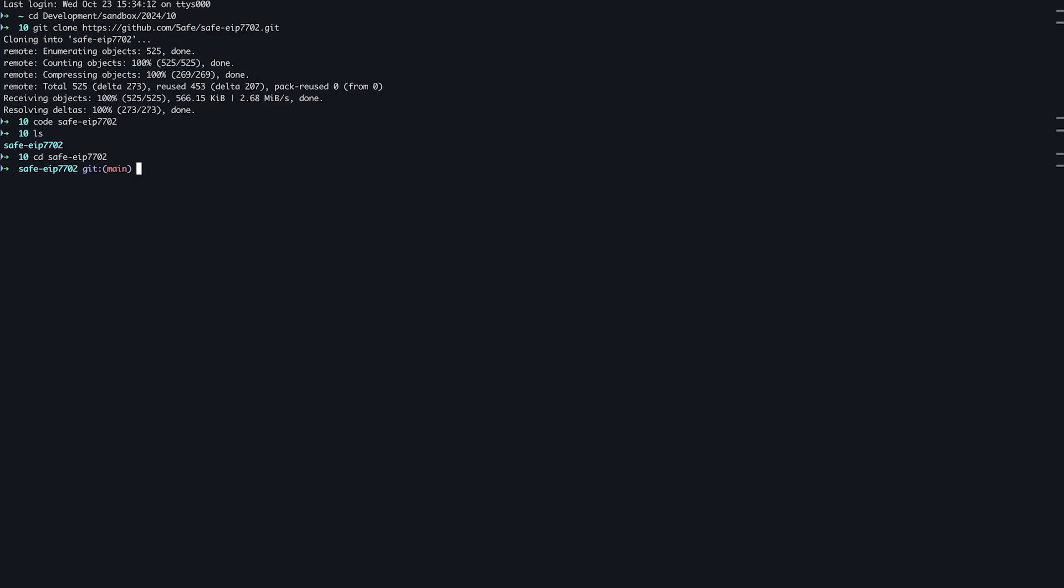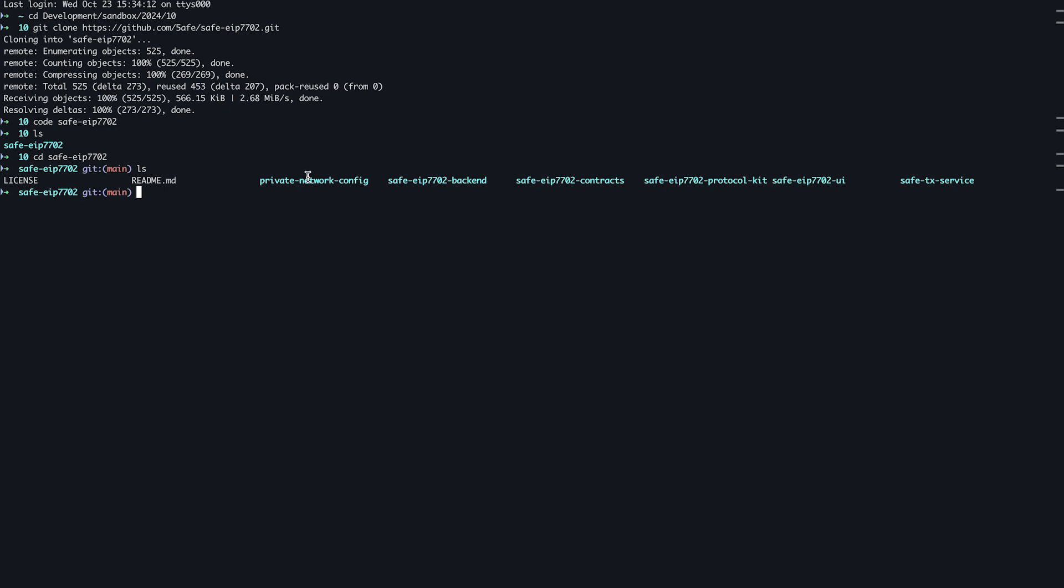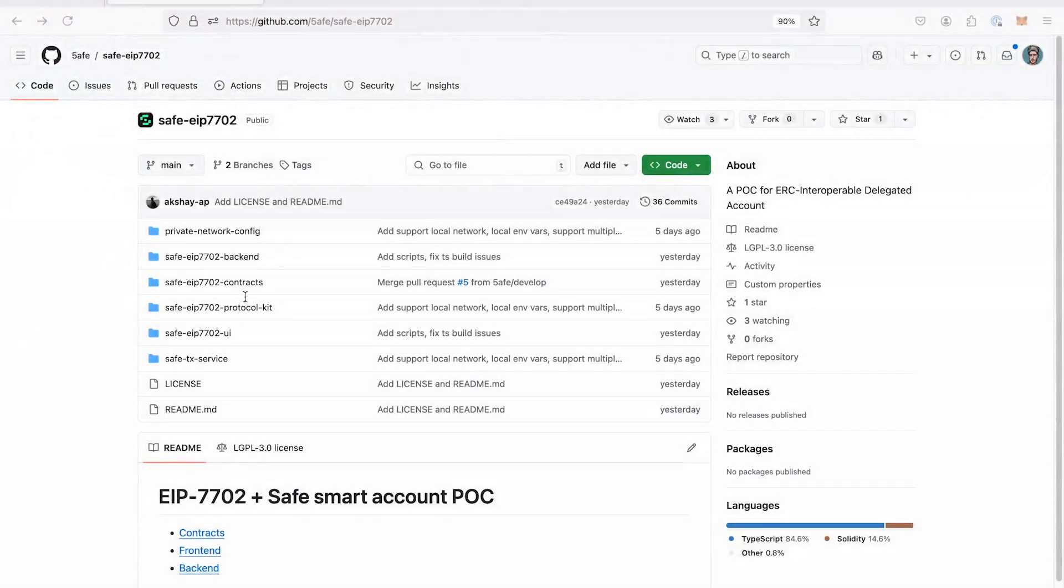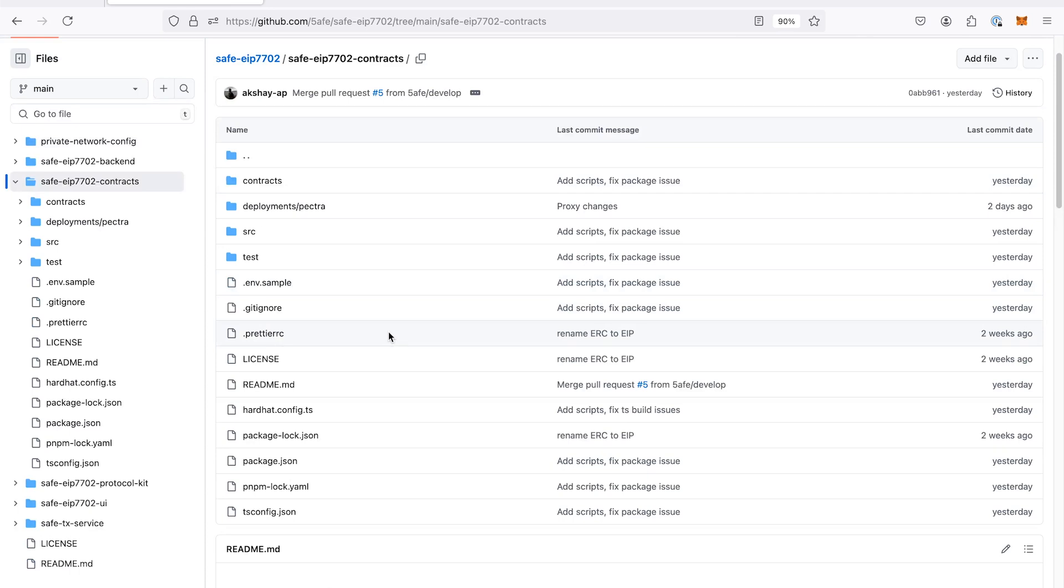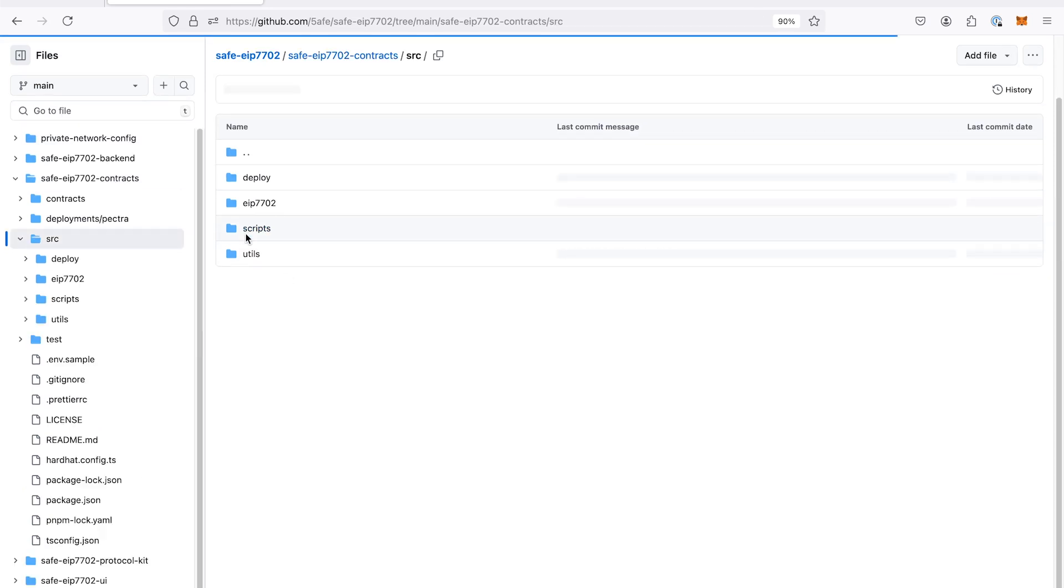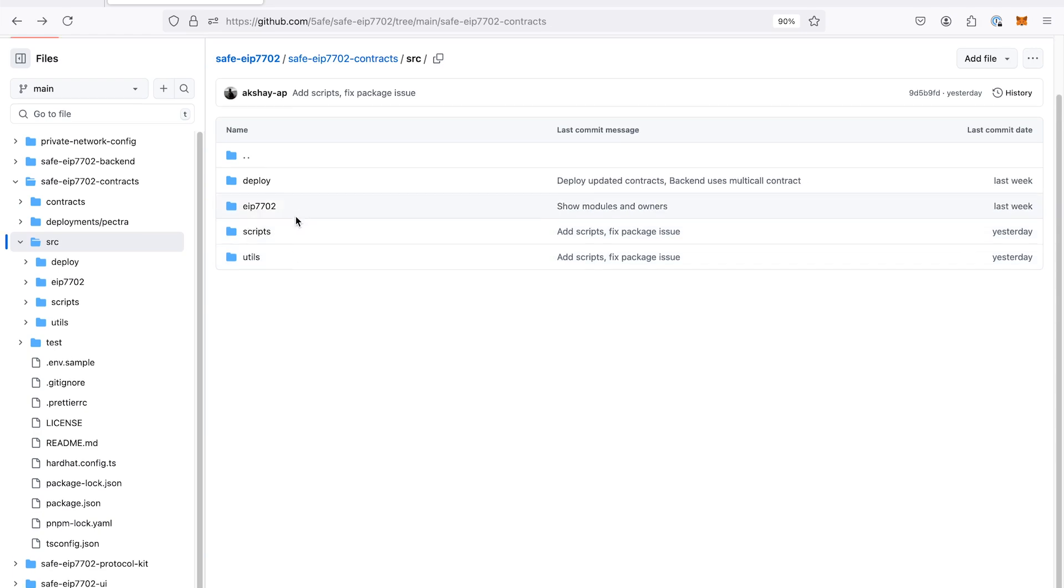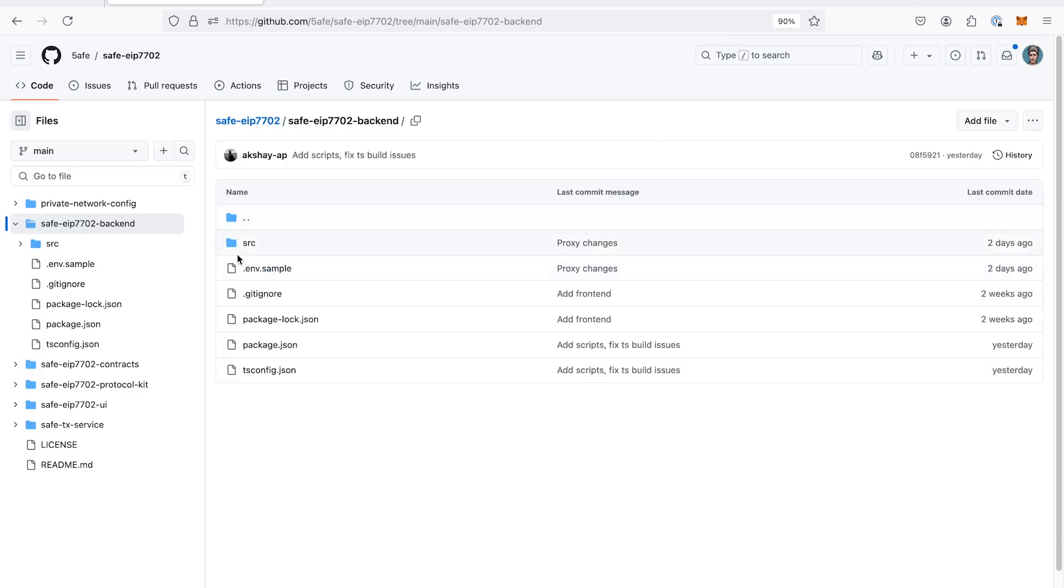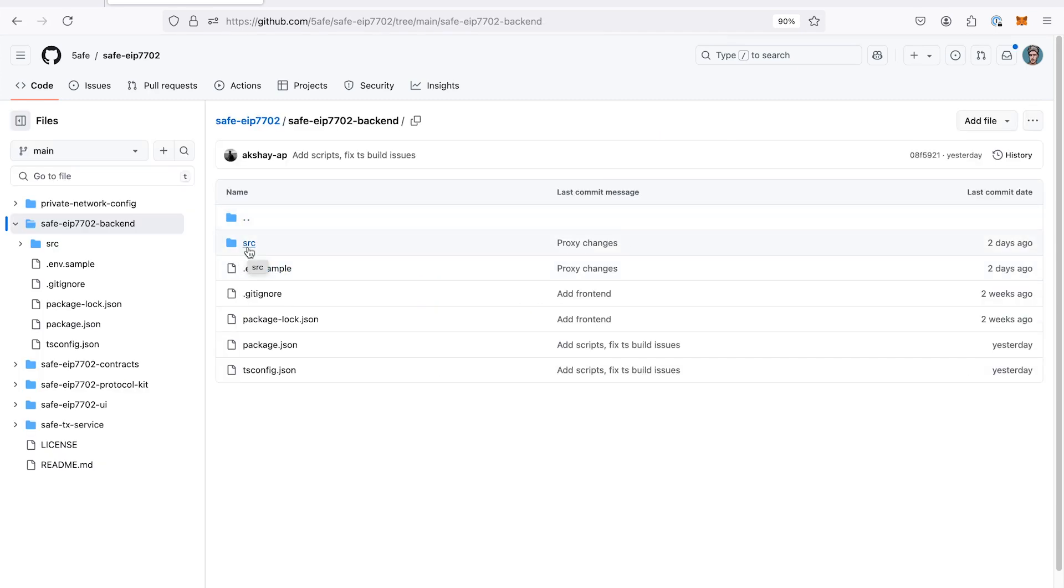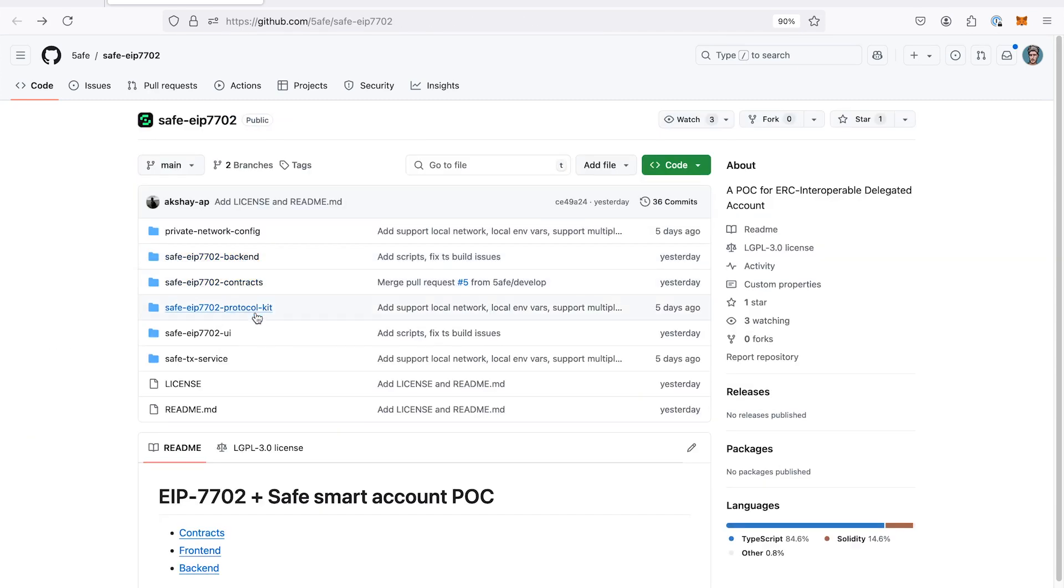And this repository is a mono repository with three main folders. The first main and important component is the contracts. It contains the contracts that are required for converting an EOA into a safe smart account. Primarily, it has a proxy contract and a proxy factory, which has been customized specifically for EIP 7702. Other components are like a UI and a backend, which is still in development. But right now we will just focus on the contracts.